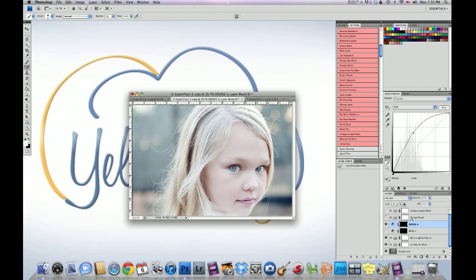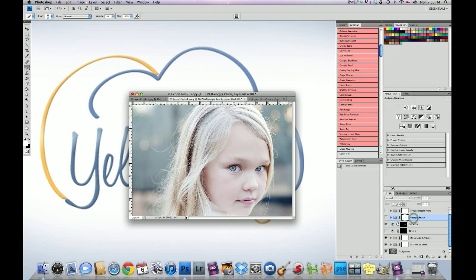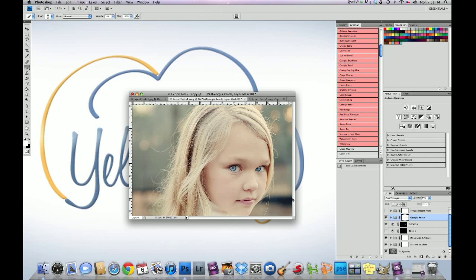Next action I ran was an action called Georgia Peach. And this is a really warm toning action. And we ran that at 55%. And all I did was click on this mask and I took the action away from the eyes. I brushed it off the eyes, just the eyes, because I wanted that blue to really pop out. My personal preference. I like sometimes it really looks good when you mix in cool tones and warm tones.